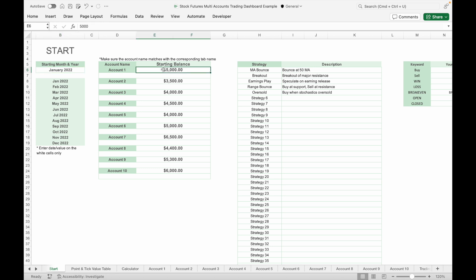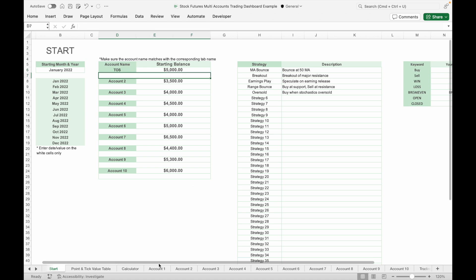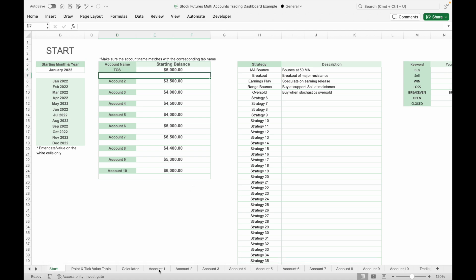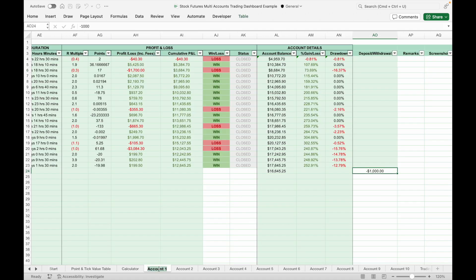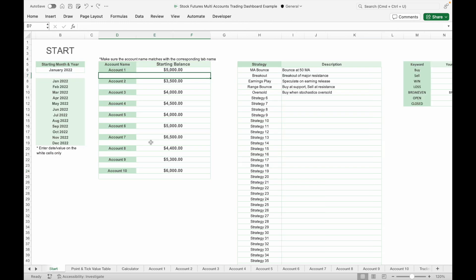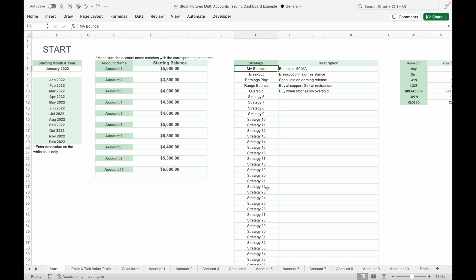On the right, input the starting capital for each account. Each account here is linked to its respective tab — for example, Account 1 here is linked to the Account 1 tab. If you change the name of Account 1 to, say, TOS, you will need to change the name of Account 1 here to TOS as well. You can also put the link to your brokerage website in the blank space here.